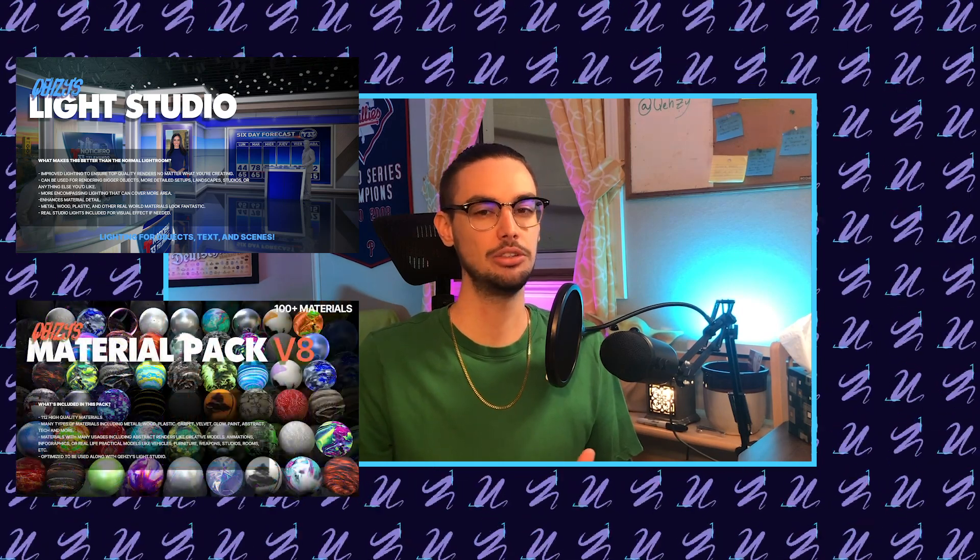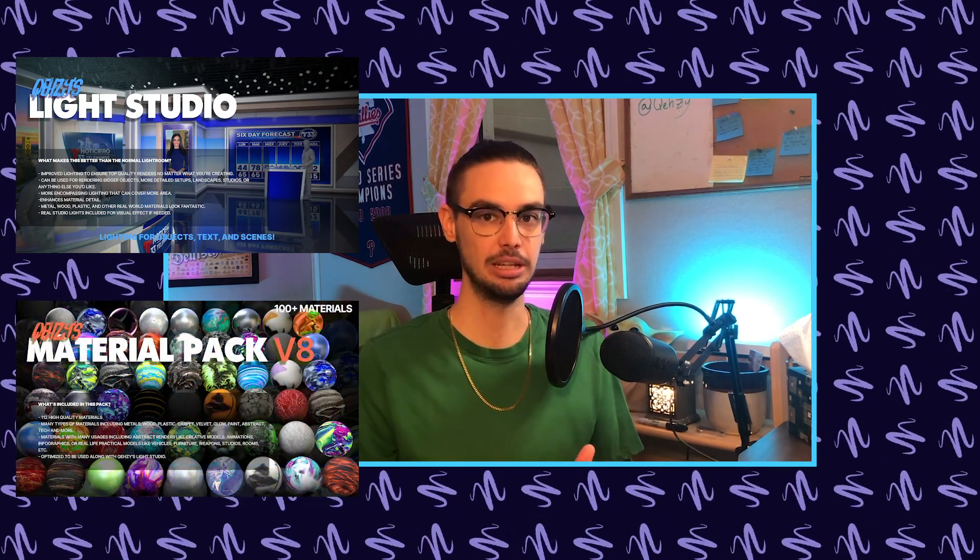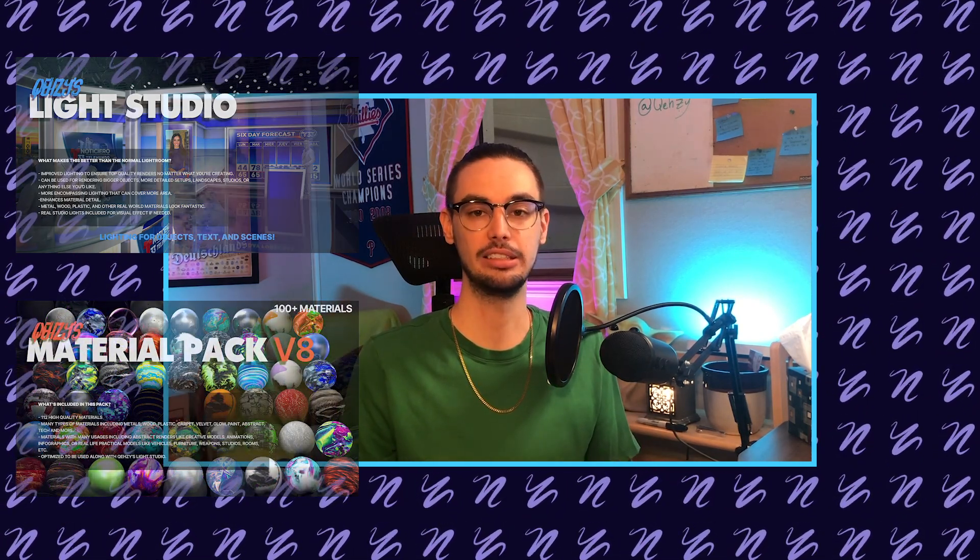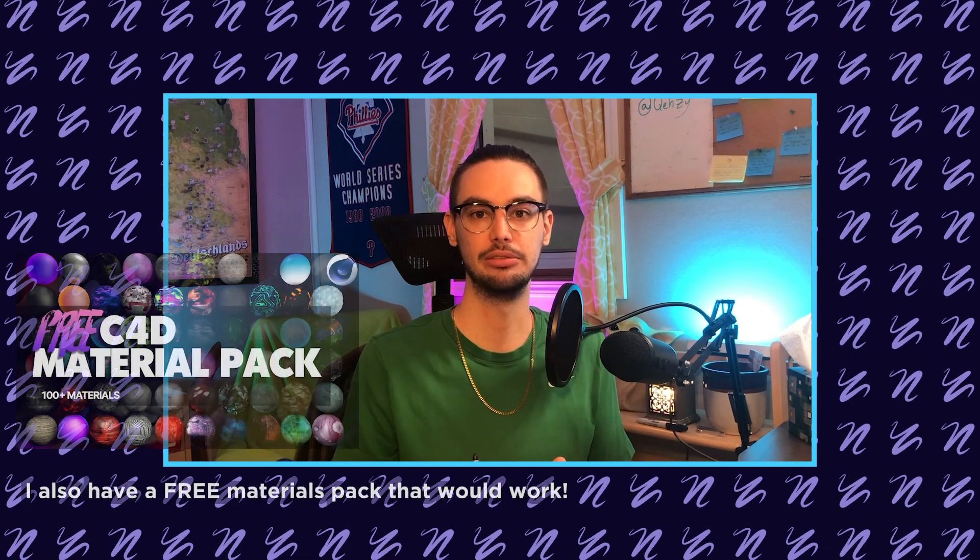Of course you could use this for text or anything else, but in this tutorial I'm going to be showing you the logo. I'm going to be using my light studio for this, as well as some materials from my V8 pack. But I also manipulate them a lot, so really you could use any light setup. I also experimented with using just like one light, and that looked pretty cool.